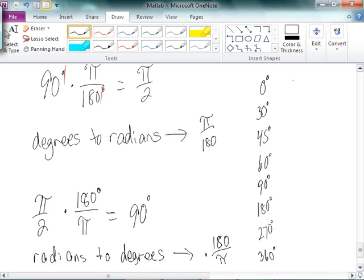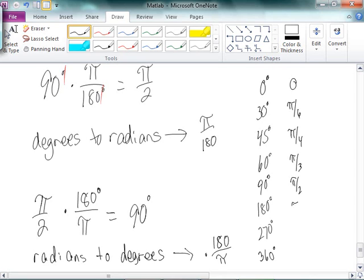So pretty much without thinking, you should know that's 0, pi over 6, pi over 4, pi over 3, pi over 2, pi, 3 pi over 2, and 2 pi.